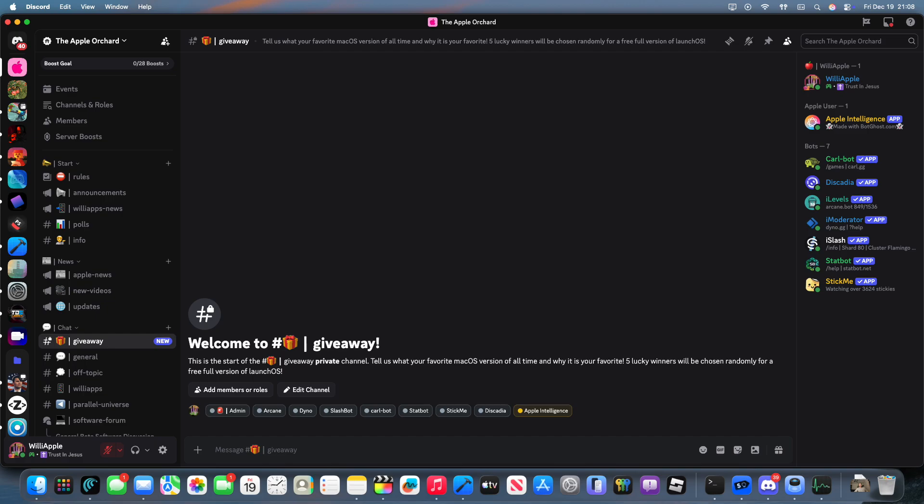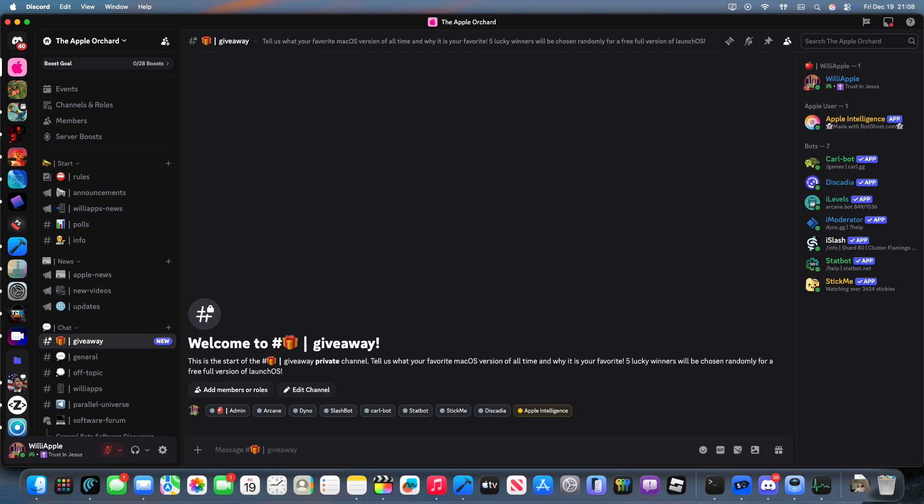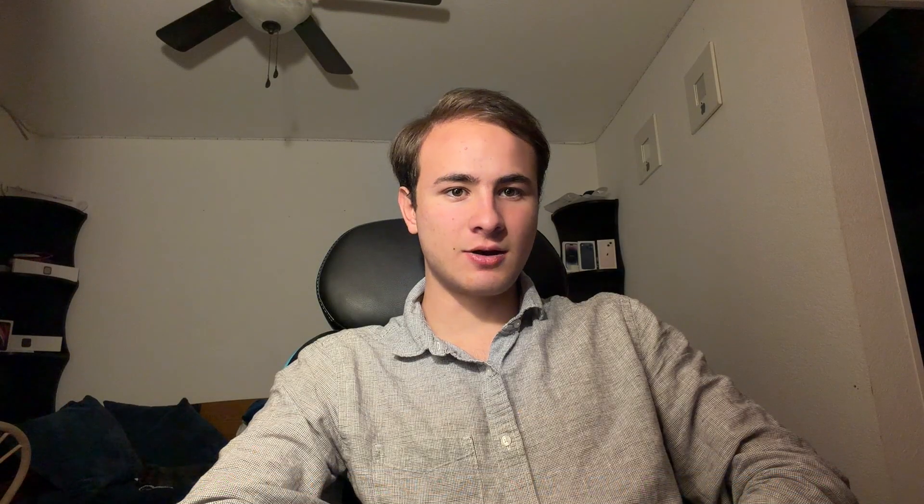the Discord server down below, go over to the giveaway channel, and tell us what version of macOS is your favorite and why it's your favorite of all time. Now, Launchpad inside of macOS has felt abandoned